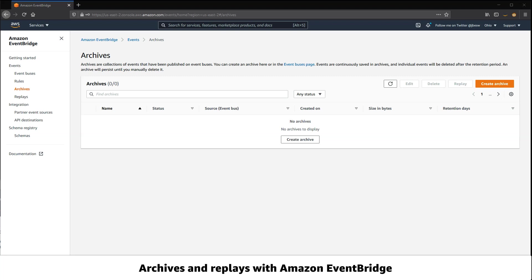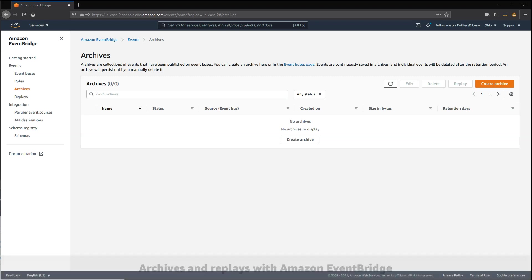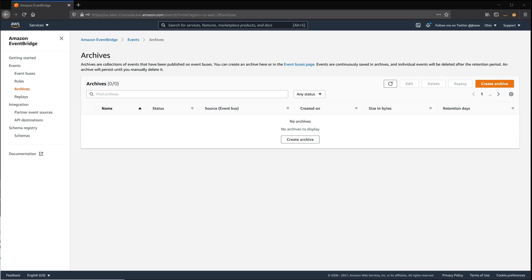In event-driven architectures, it can be useful for services to access past events. This has previously required manual logging and archiving, and creating a mechanism to pass files and then put events back onto the bus. This can be fairly complex since you may not have access to the applications that are publishing the events.